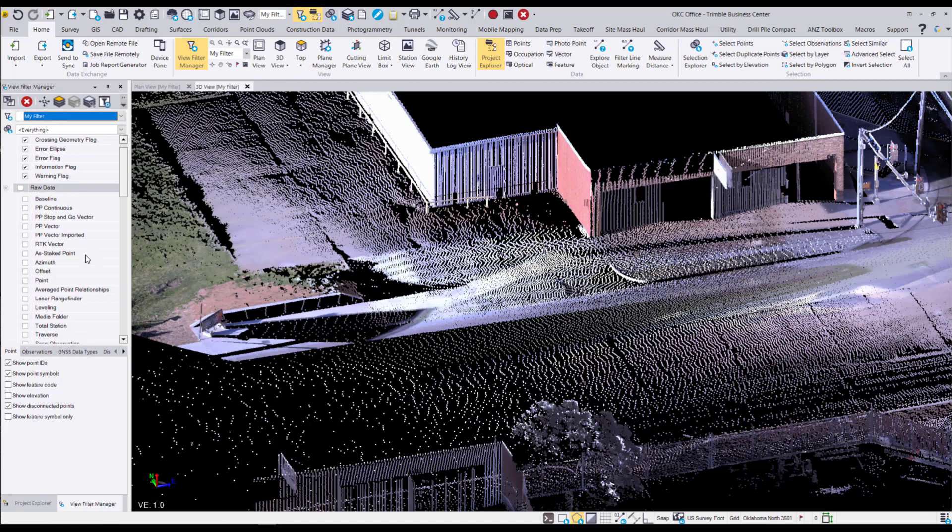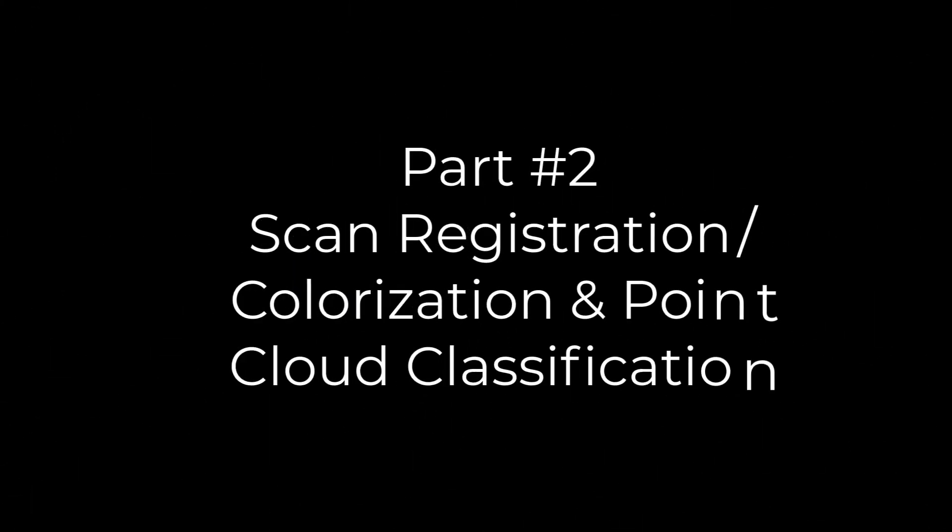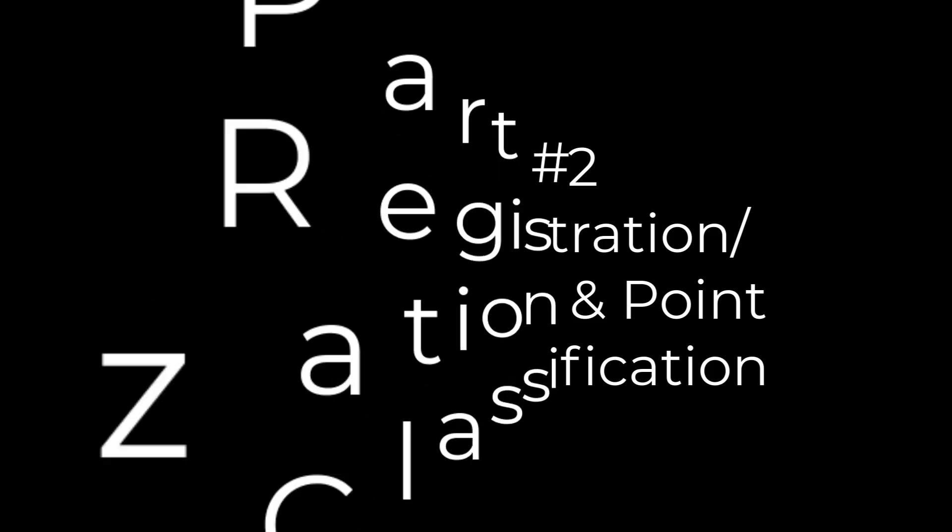That concludes part one of this series. Join me next time. We'll look at more of the SX-10, SX-12 data workflow. I'll cover some data review and editing. We'll look at the scan registration and refinement, and we'll also jump into colorization of the point cloud and point cloud classification.